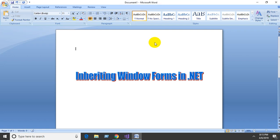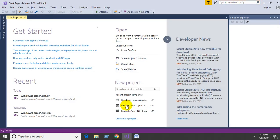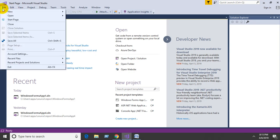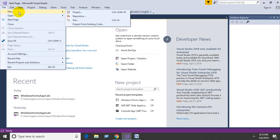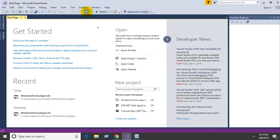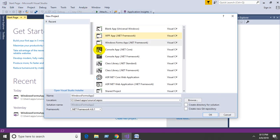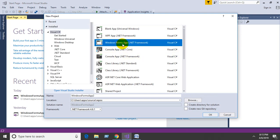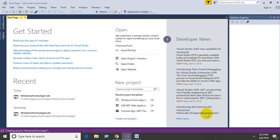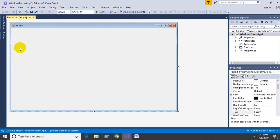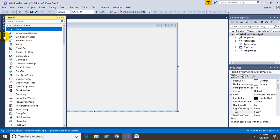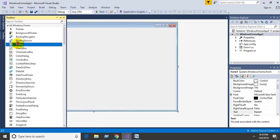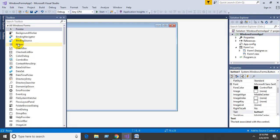Today we will discuss inheriting window forms in .NET applications. Open Visual Studio, file, new project, select Windows Form Application and click OK. The form is created, then drag and drop two buttons.